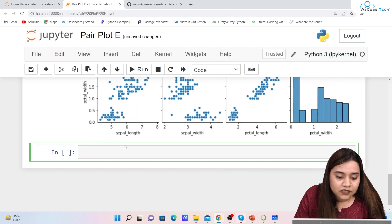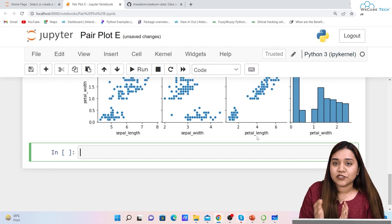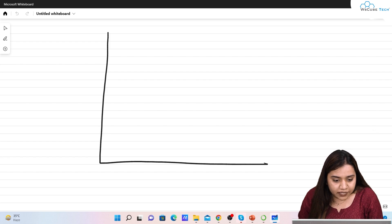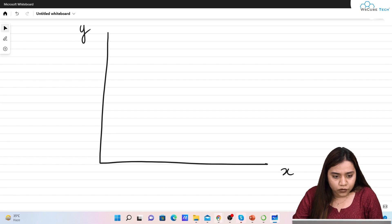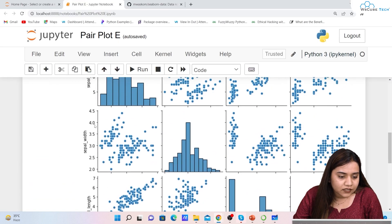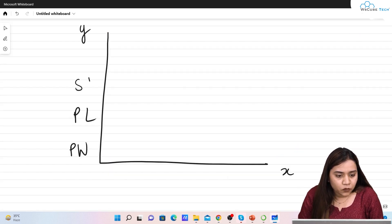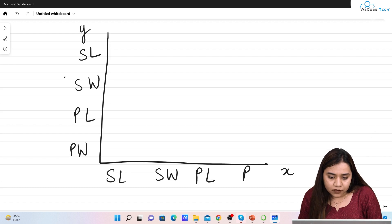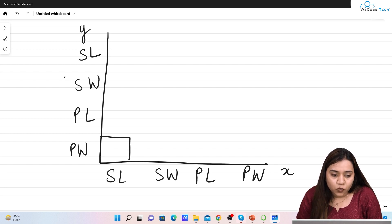The output looks like this. For now we will ignore the diagonal elements. On the axes we have petal width, petal length, sepal width, sepal length. Let me explain it with the help of an example. Here we have the x-axis and the y-axis. The first plot has sepal length as x-axis and petal width as y-axis.